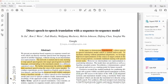Hi there, welcome to my channel. My name is Pravjodh Kaur. In today's video we're going to walk through a paper called 'Direct Speech to Speech Translation with a Sequence to Sequence Model.' This paper was published in 2019 by Google, and it is one of the first few papers that present a model for direct speech to speech translation. The model presented in this paper is formally called Translatortron.